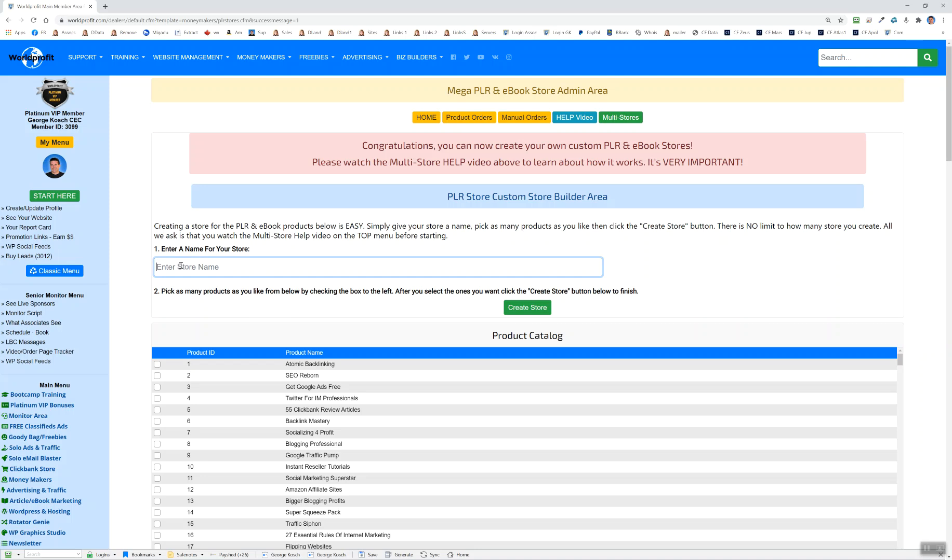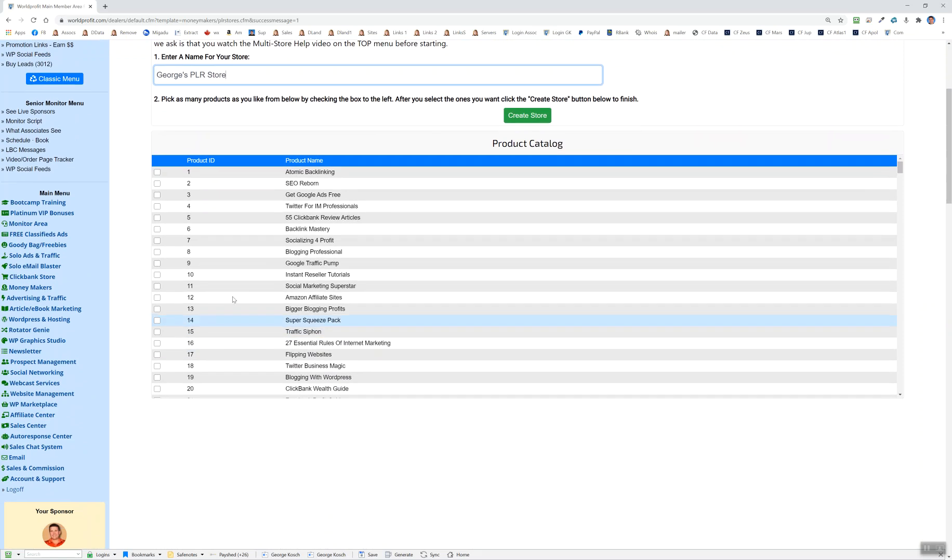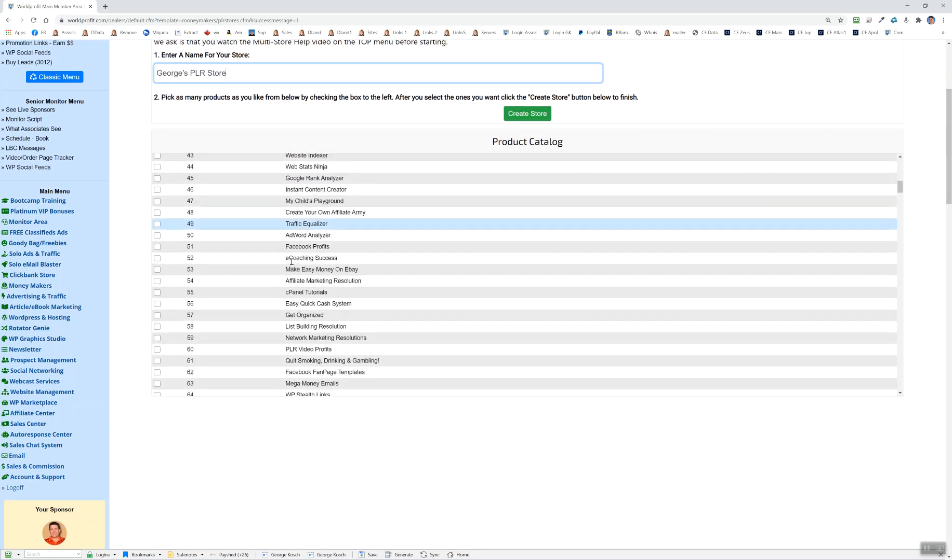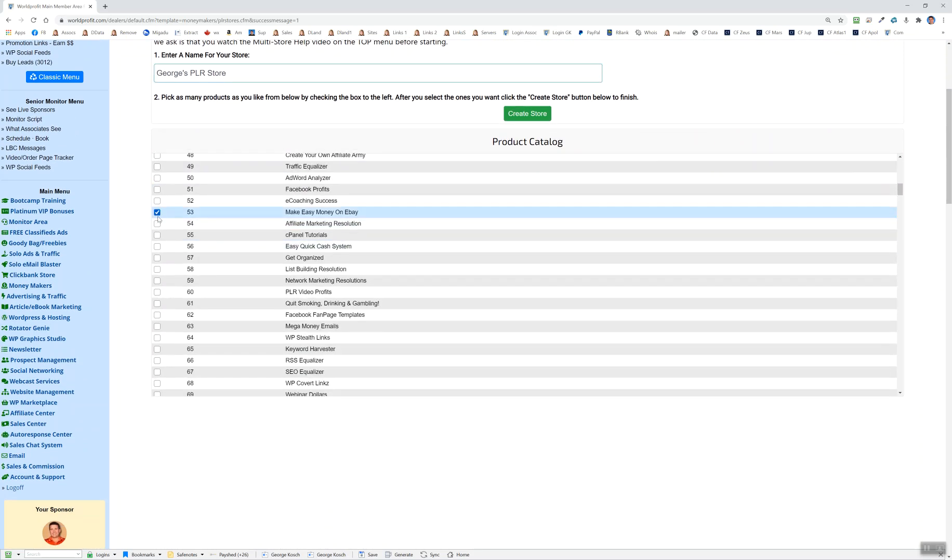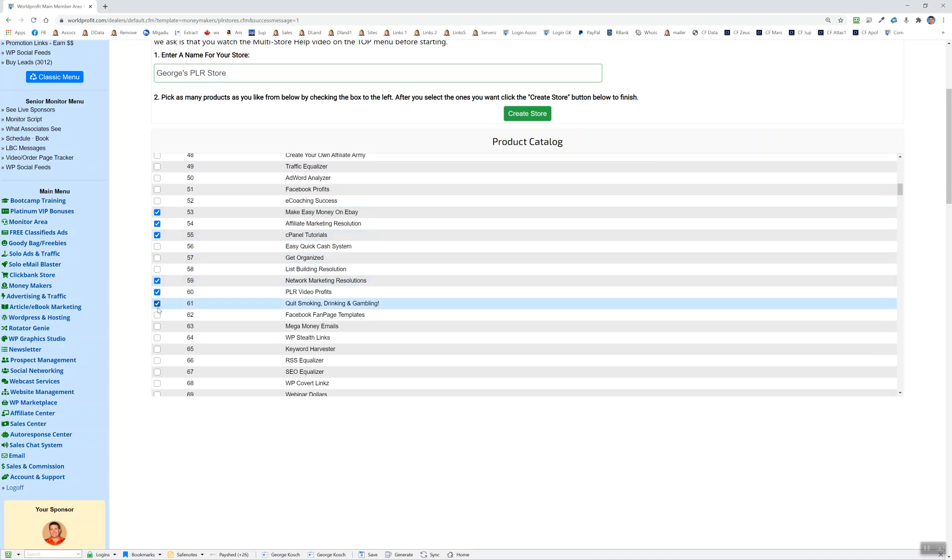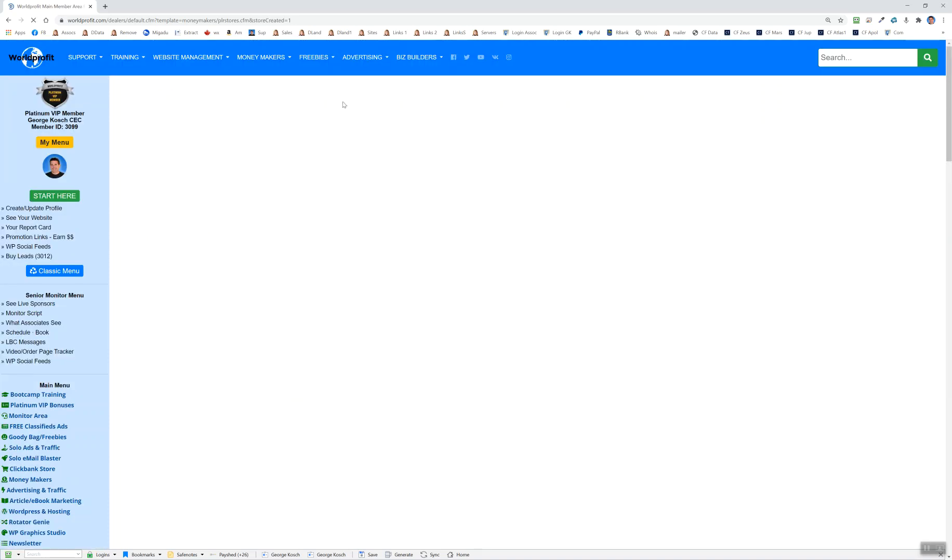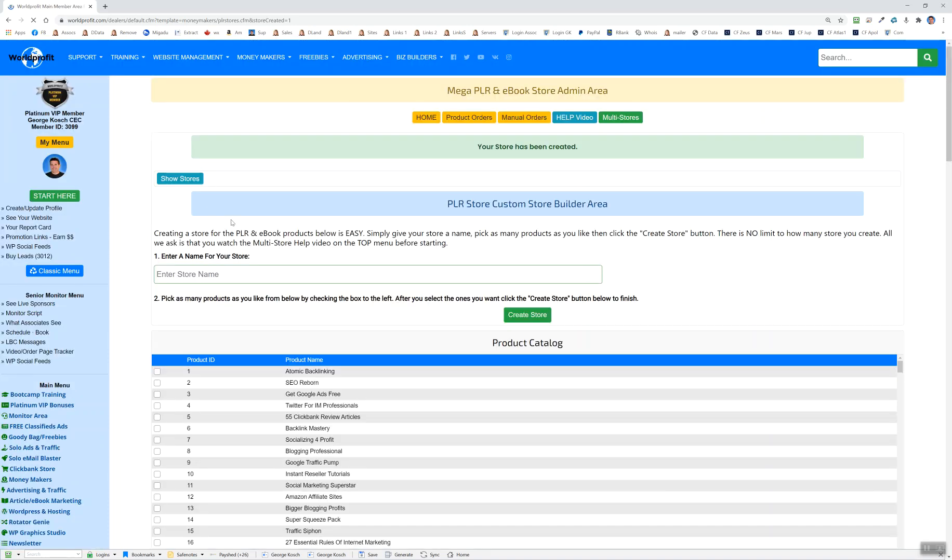My first store I'm going to call George's PLR Store. All you have to do is fill this in and have a good idea of the products that you want to add. Because once these are picked, these are kind of solid, you can't change them. All you can do is build other stores. So I'm just going to grab these and create a store.